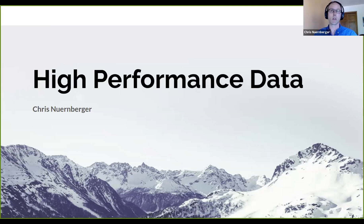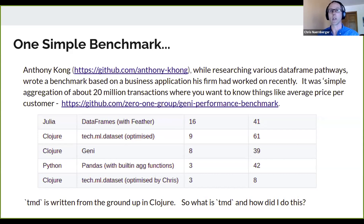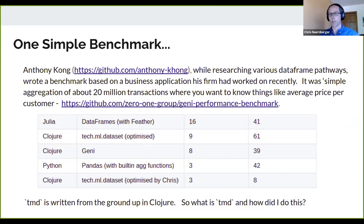I am Chris Nuernberger, and I'm here to talk to you about high-performance data using Clojure. Not so long ago, Anthony wrote a really good benchmark that he pulled directly from one of his customer problems. He emailed me on a Thursday and said he tried TechML dataset on this benchmark and it didn't do very good. I took a bit of effort, but I eventually worked it down to where TechML dataset dominates everything else by factors.